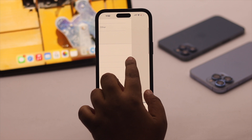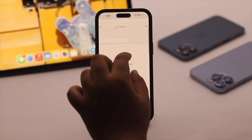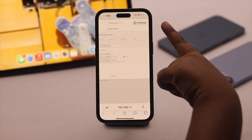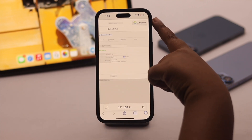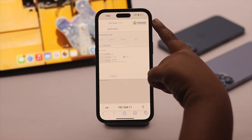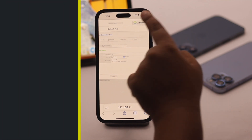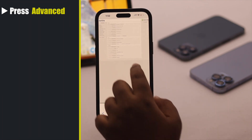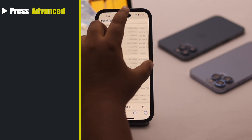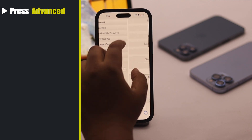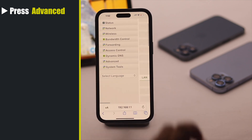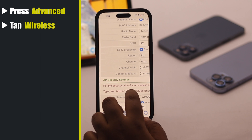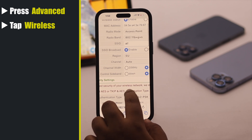After you log in, you need to go to Wireless Security. For our router, we have to go to Advanced — tap Advanced, then tap Wireless. Now check the security settings.